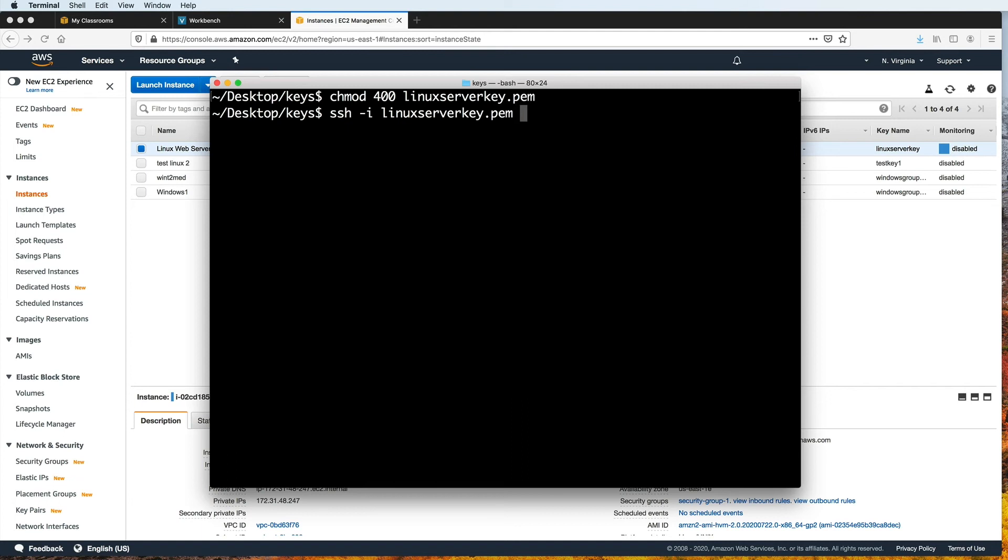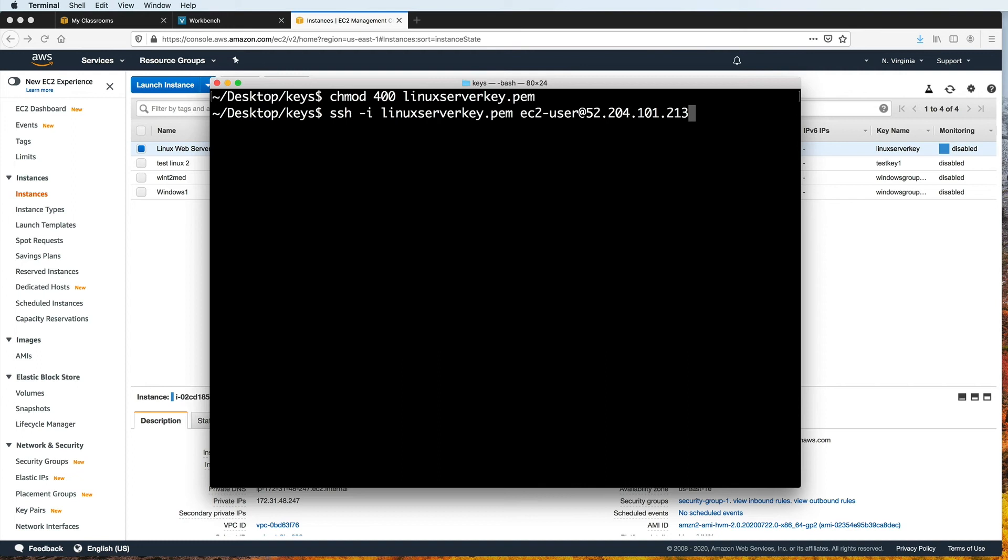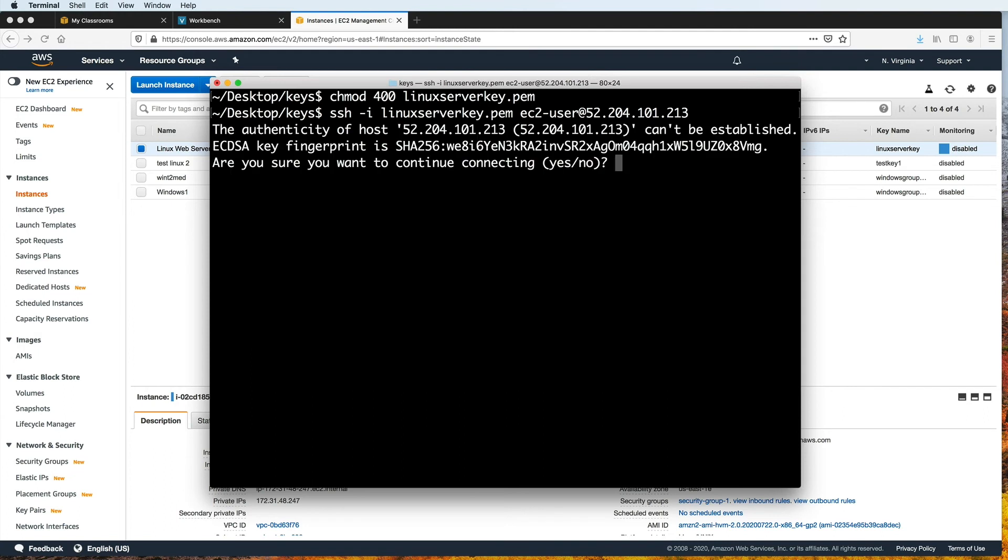And then we type EC2 dash user. That is the default SSH username for AWS Amazon Linux machines. And then the at sign, followed by the public IP address of your EC2 instance, which you copied earlier. So it shouldn't be the same as mine. And then press enter. The first time you connect from a specific machine, you will be asked to confirm. So type yes, and hit return.